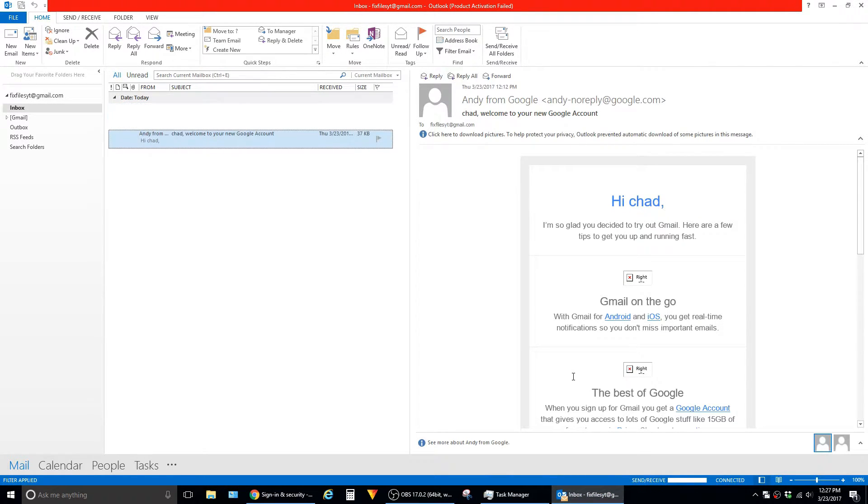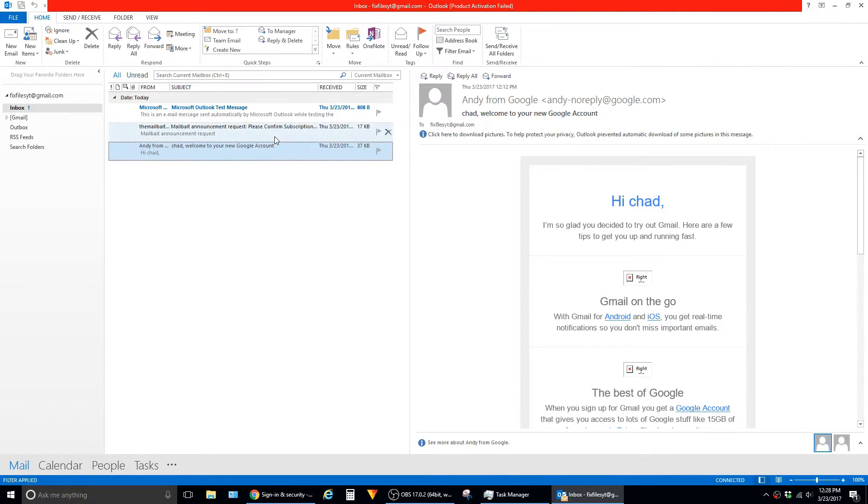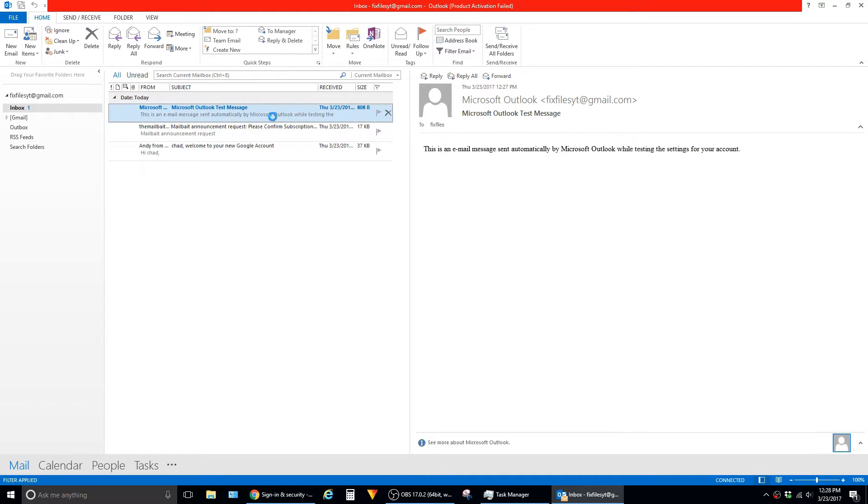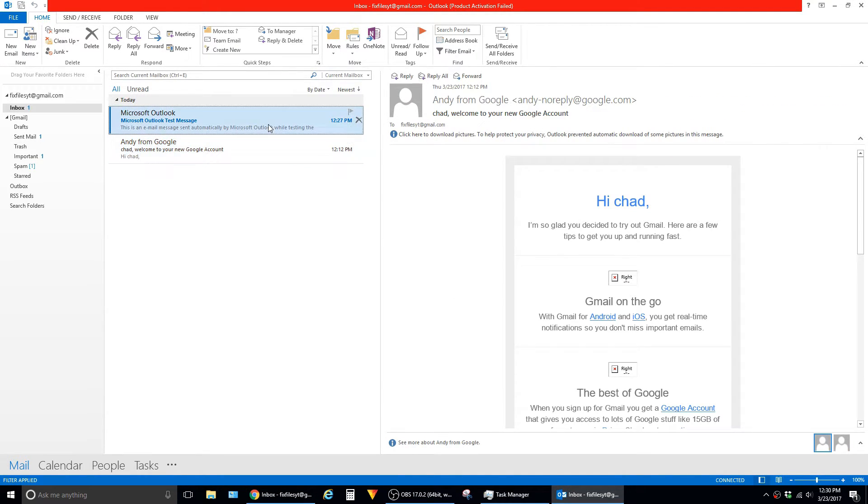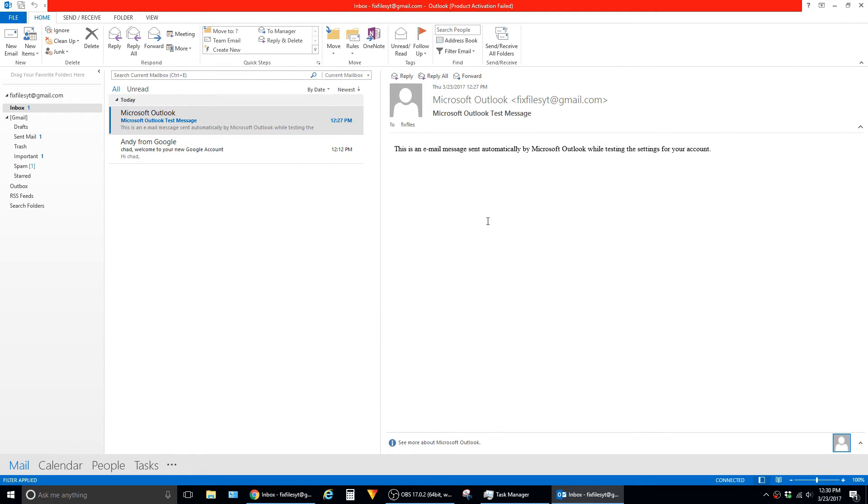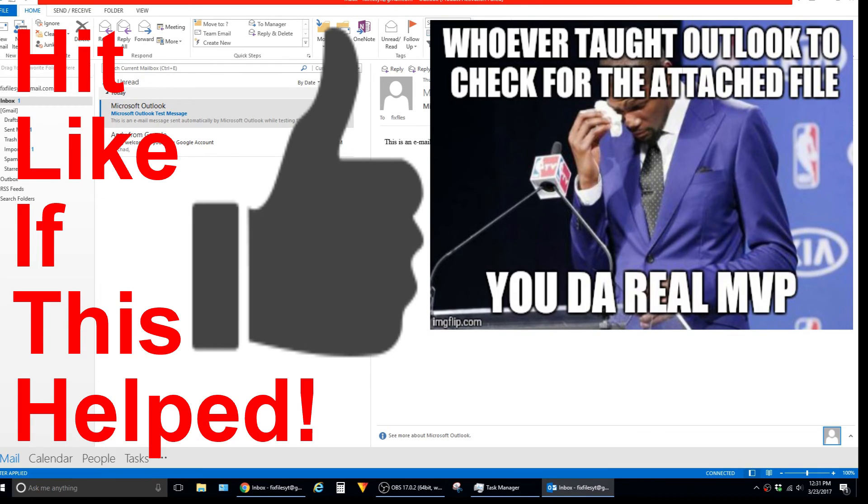And then you'll be brought to your inbox and you can begin using Gmail inside of the Outlook client. They also include this little test message just to let you know that everything was set up all well and good and that this completes the setup. Hit the like button if this video is helpful and thanks for viewing.